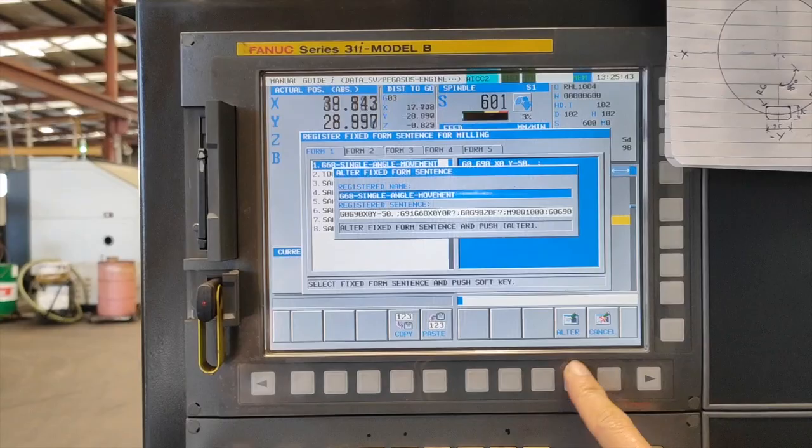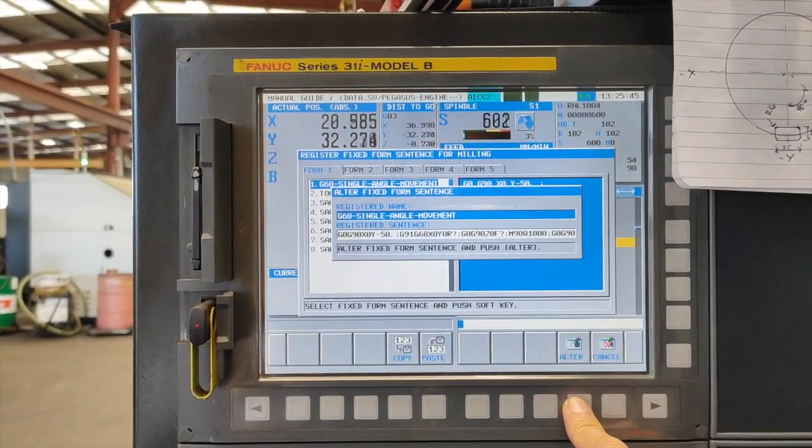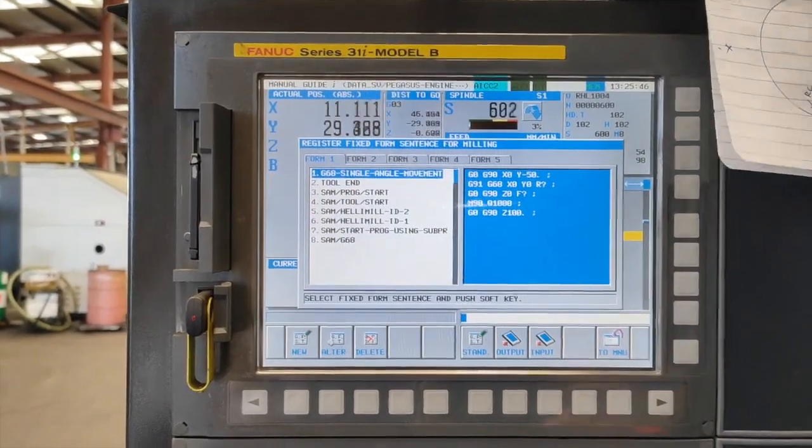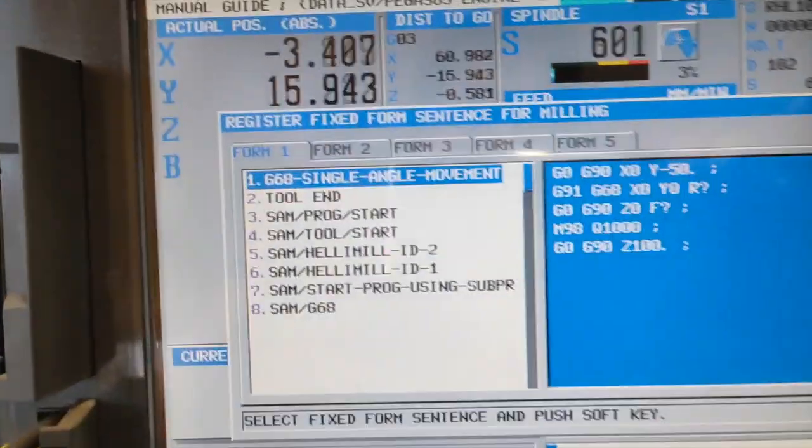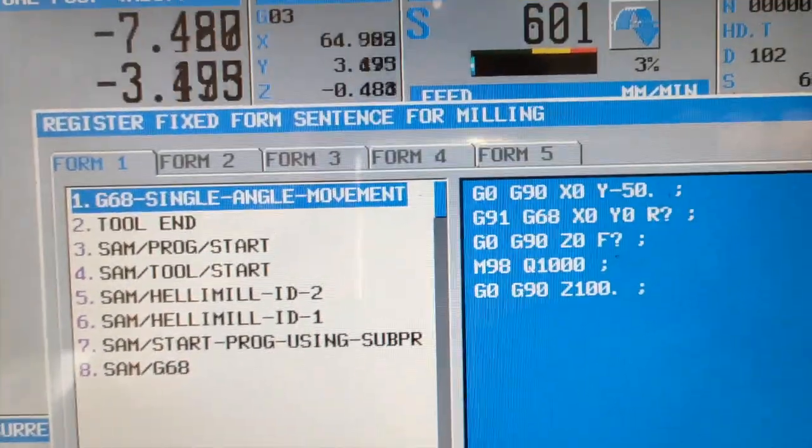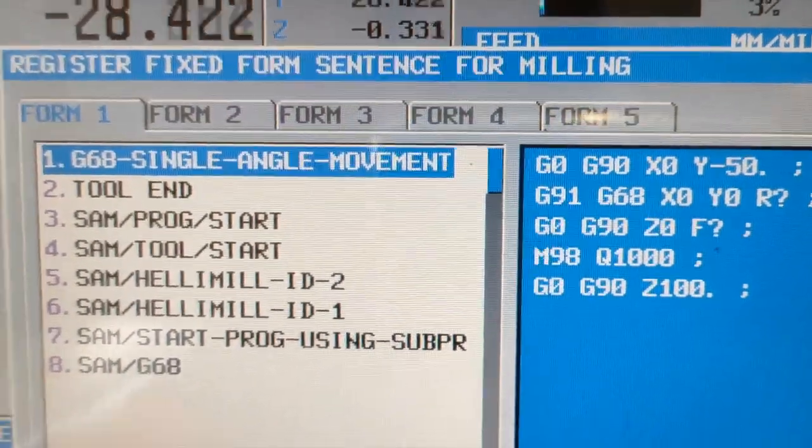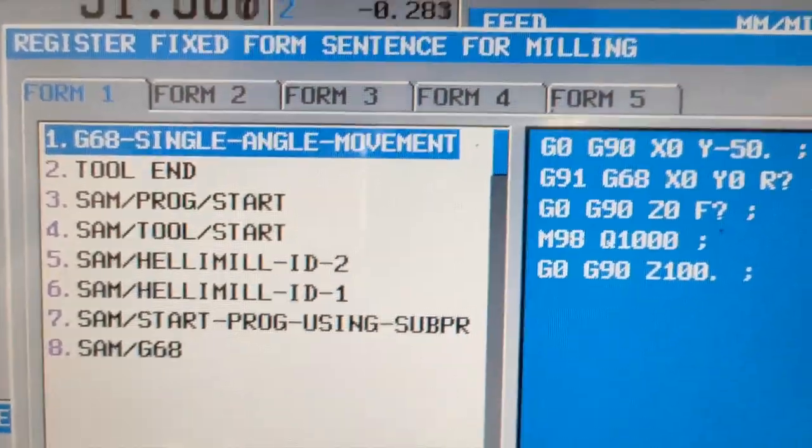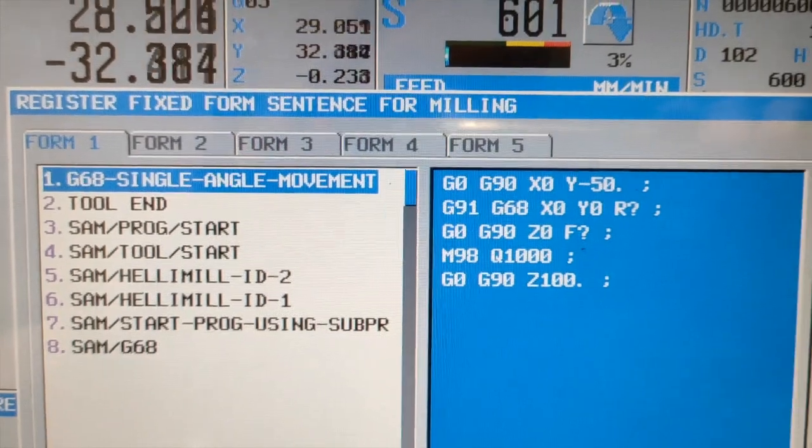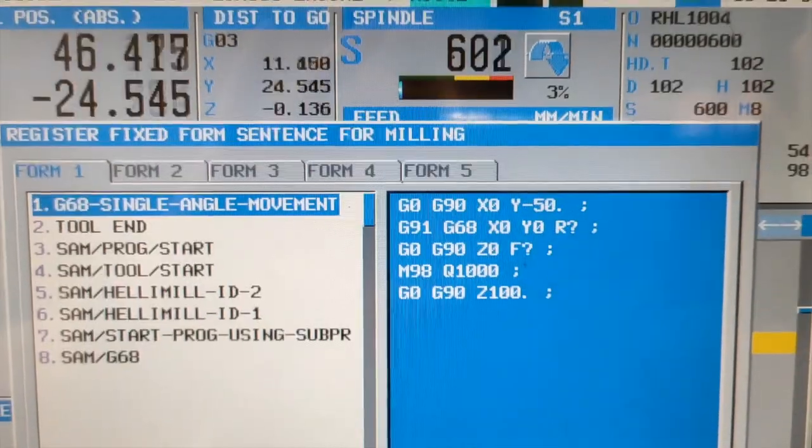And G0 G90 Z100 in a block. Then we are going to input, then alter. So now that's our G68 single angle movement.